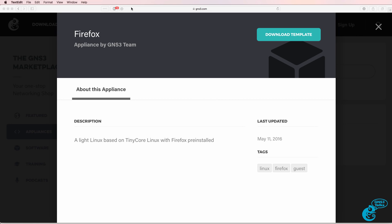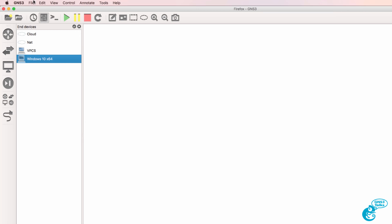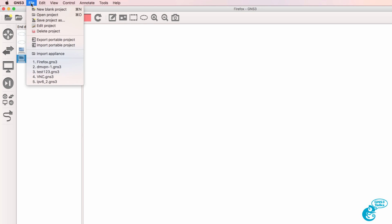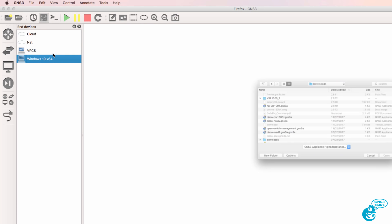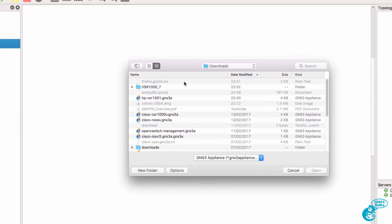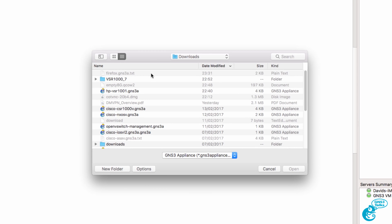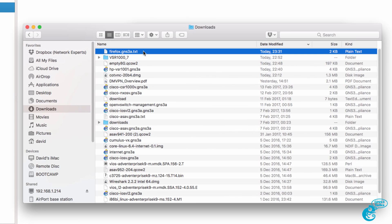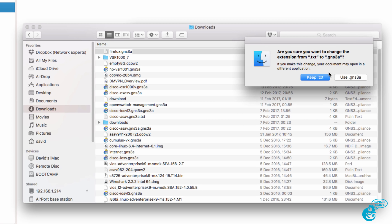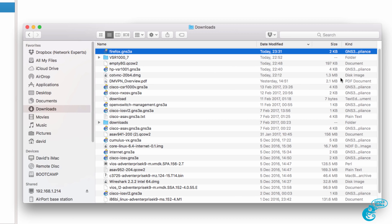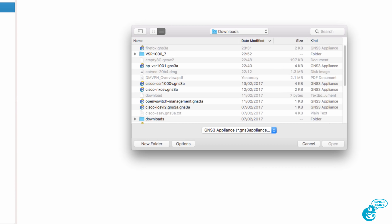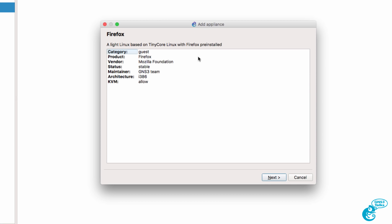Now in this example I'm using a Mac, but the process is very similar on Windows. In GNS3 you can go to File, Import Appliance. Go to your Downloads directory. In this case my Mac renamed the appliance to a text file, so I'll set it back to GNS3 Appliance. I'm going to select the Firefox GNS3 Appliance in my Downloads directory and click Open. We're told again what this appliance is.